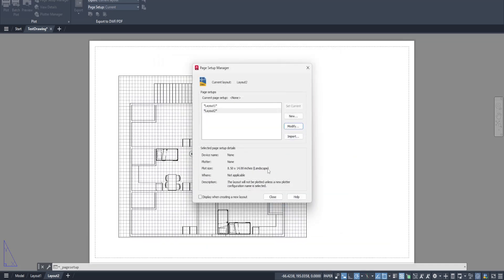You're almost done. You'll find yourself back in the Page Setup Manager. Before wrapping up, take a moment to ensure everything looks good. If it does, all that's left is to click close.